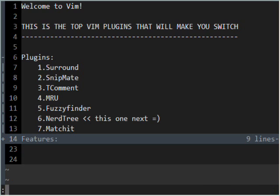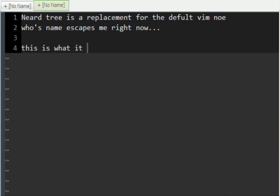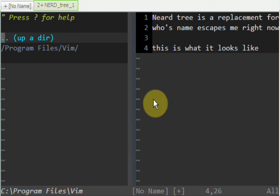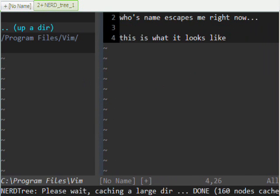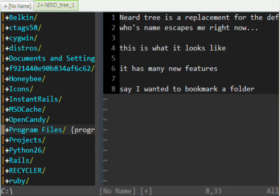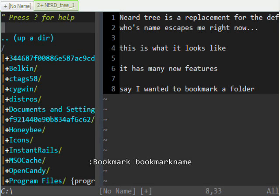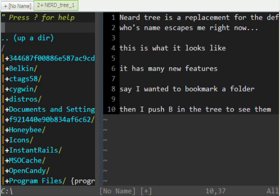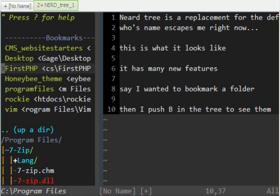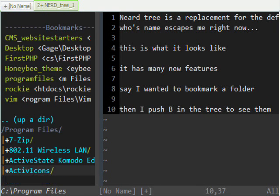NerdTree — also a very good way of selecting files. NerdTree is a replacement for the original Vim tree. I'm in my Program Files Vim right now. I can go up and down, open things. If you want a bookmark, type colon Bookmark and then the name — make sure that's capitalized. To open bookmarks, push Shift-B, and there are all your bookmarks. Hit Enter and it'll open a bookmark. It's a really good project replacement.